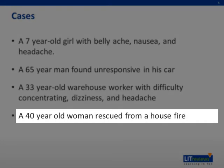Finally, the smoke inhalation victim. Carbon monoxide, along with cyanide and other noxious gases, is of utmost importance to recognize in any smoke inhalation victim.